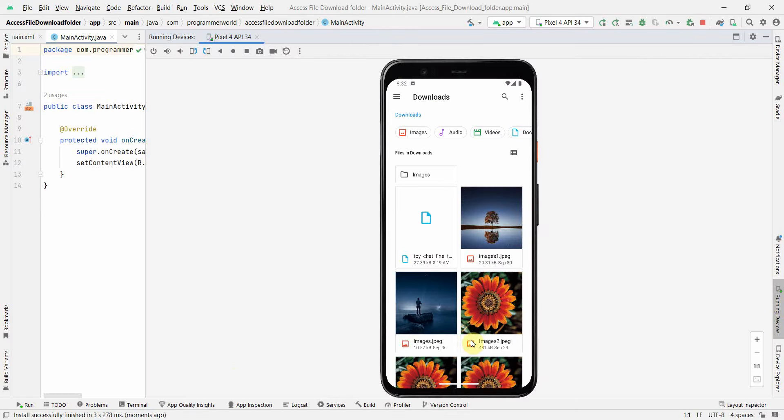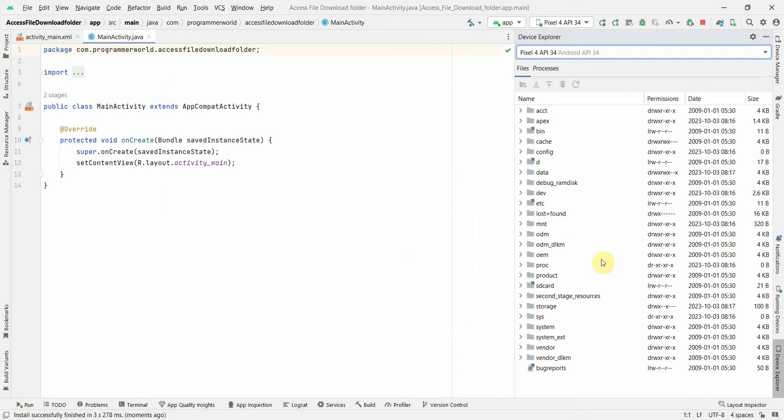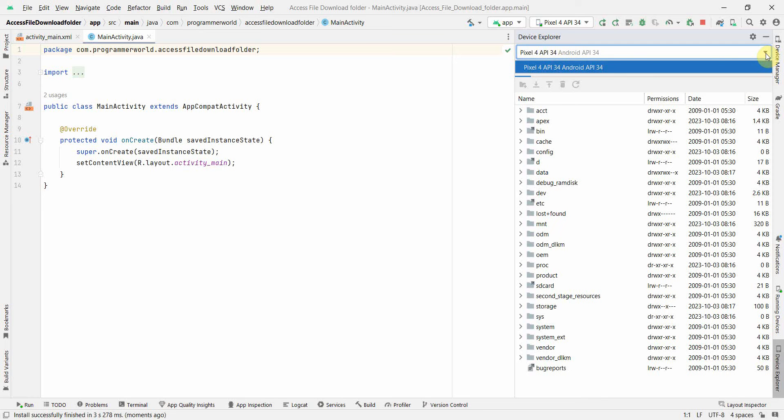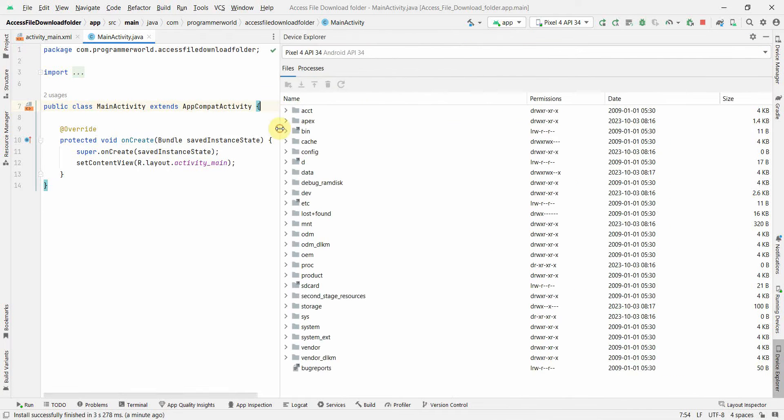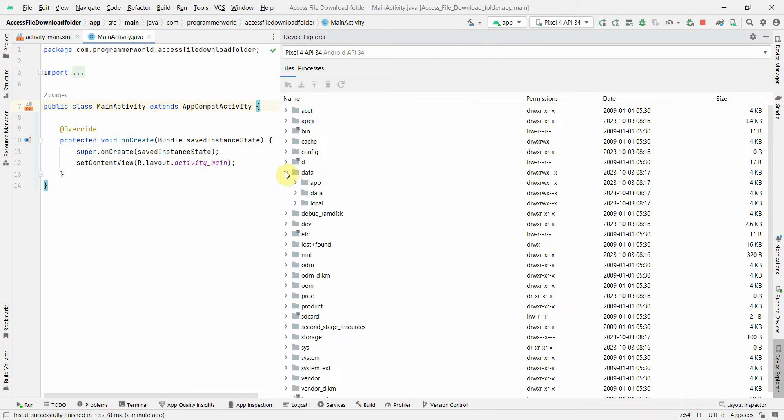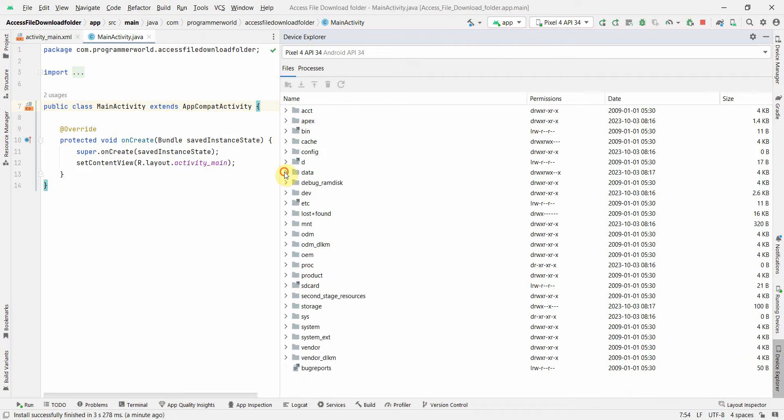How I can do it is I can go to this Device Explorer over here, and it will give you in dropdown the options of the devices which are running. So this is the only device which is running right now, the virtual device.